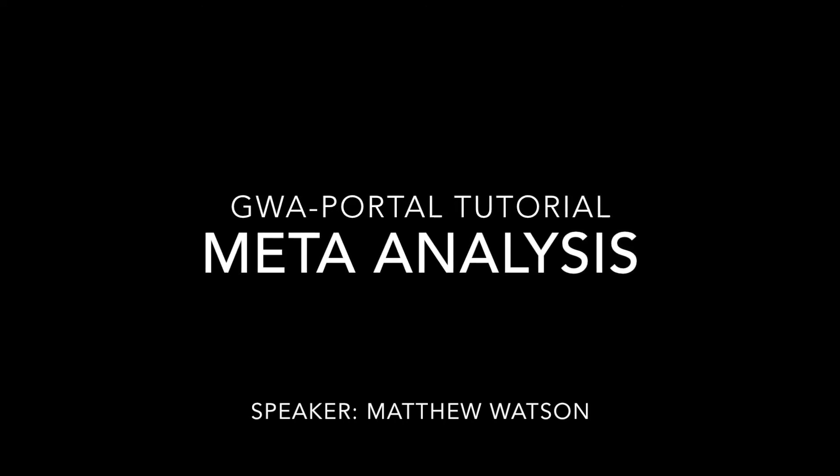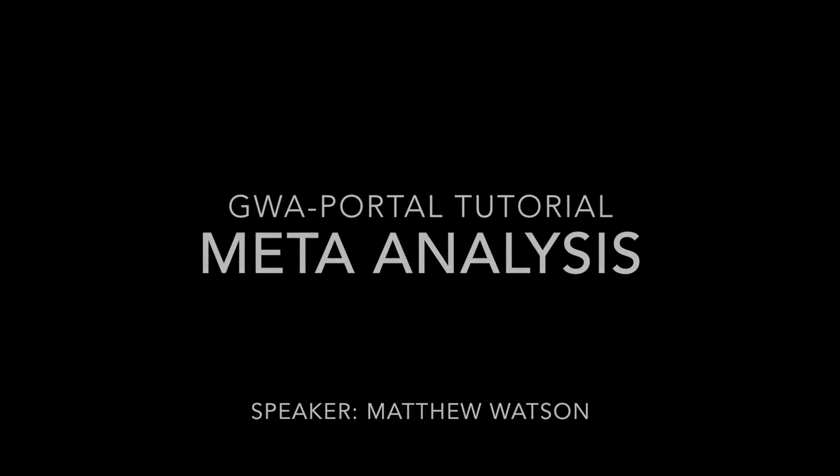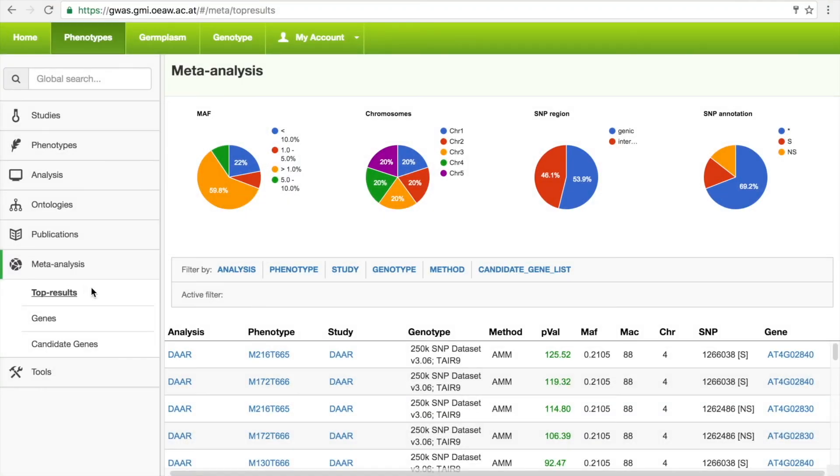After each GWAS run, we store the top 1,000 associations in a very fast database that allows us to slice and dice the data from different angles.